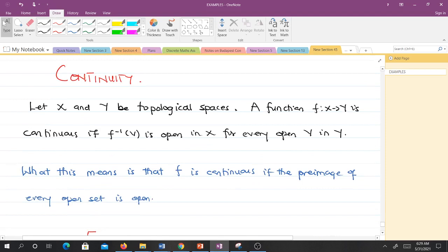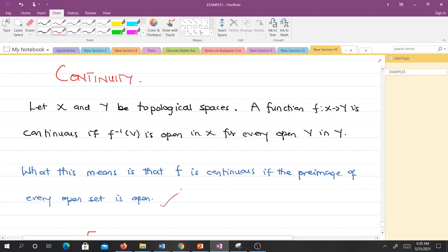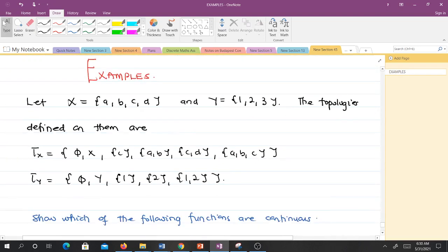Now let's go to continuity in topological spaces. Let X and Y be topological spaces. A function f mapping X to Y is continuous if f-inverse of V is open in X for every open V in Y. In other words, f is continuous if the pre-image of every open set is open. Let's take an example where we have topologies defined on X and Y and determine which functions are continuous.